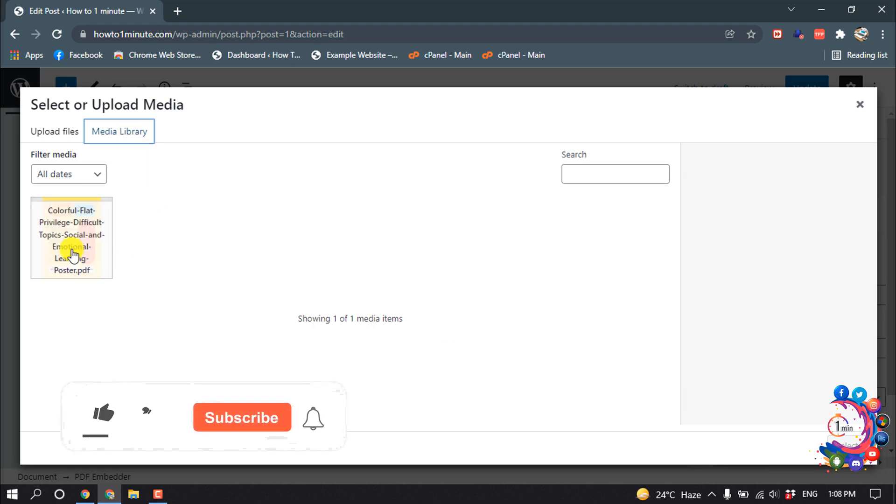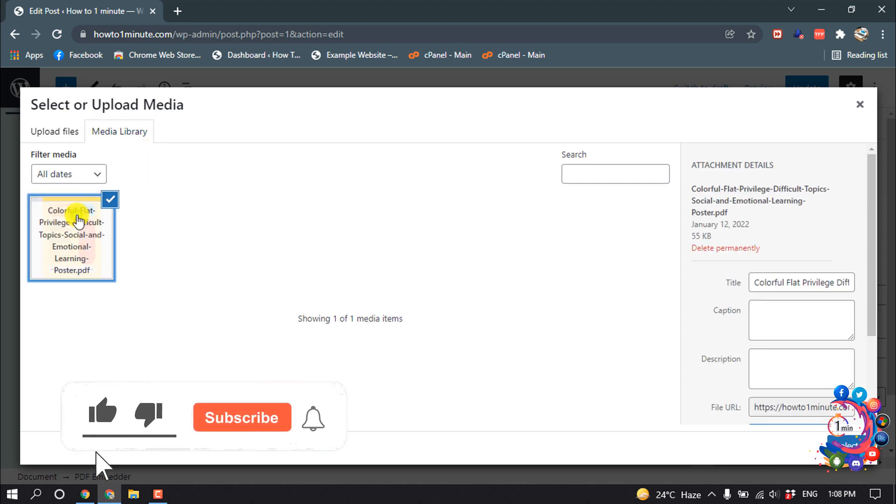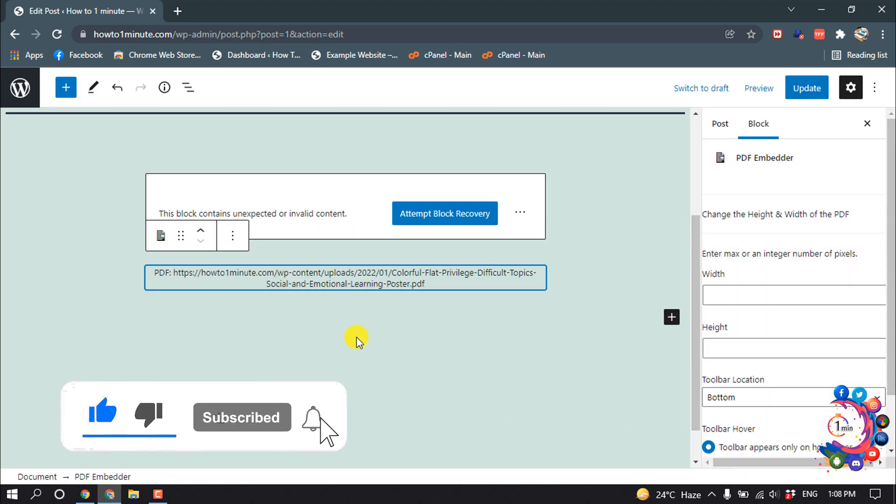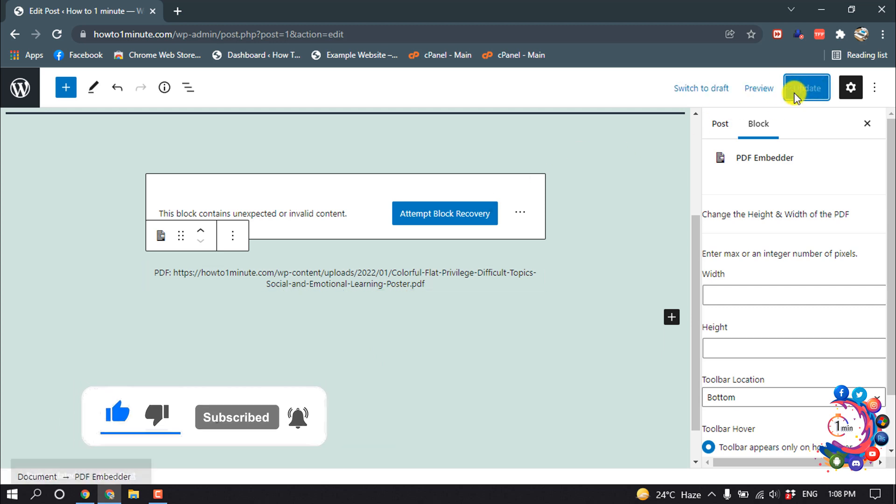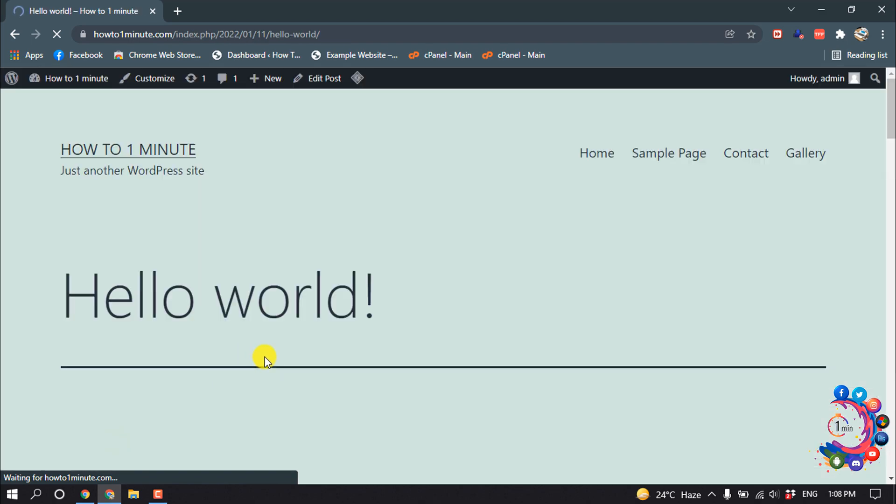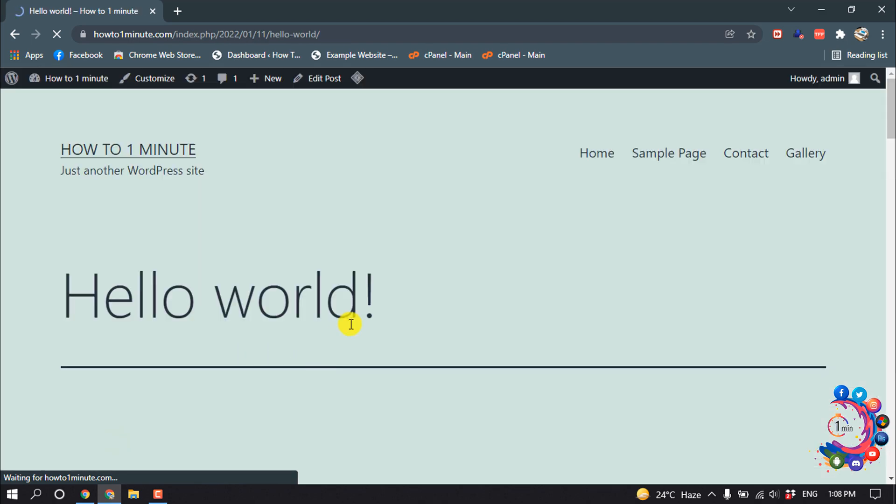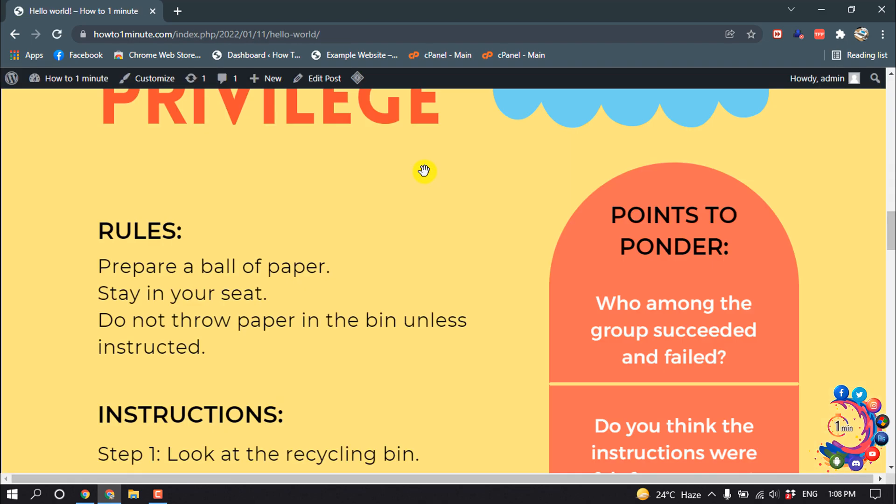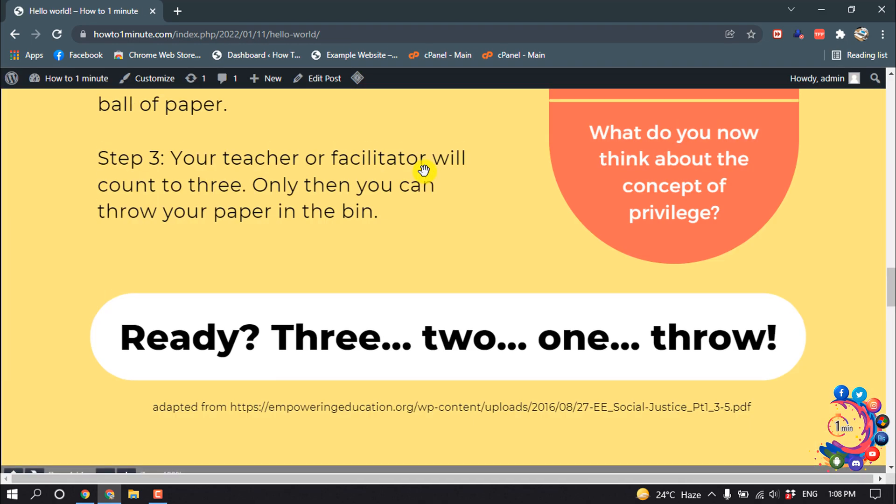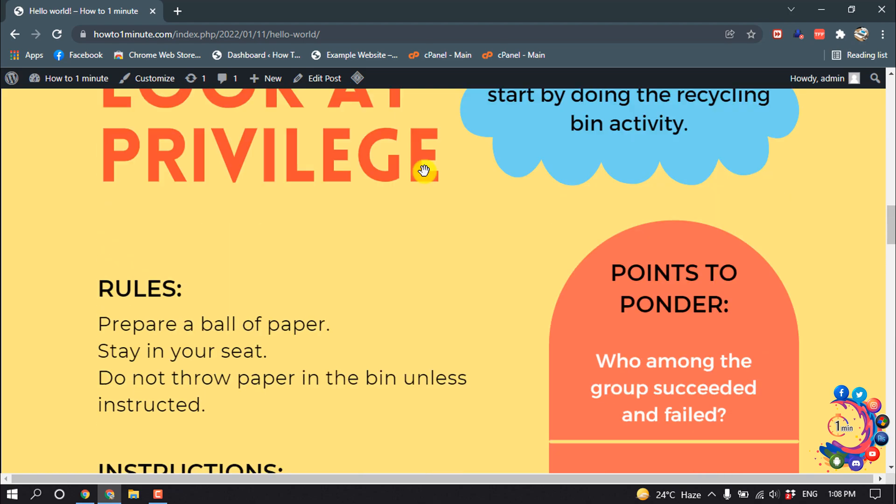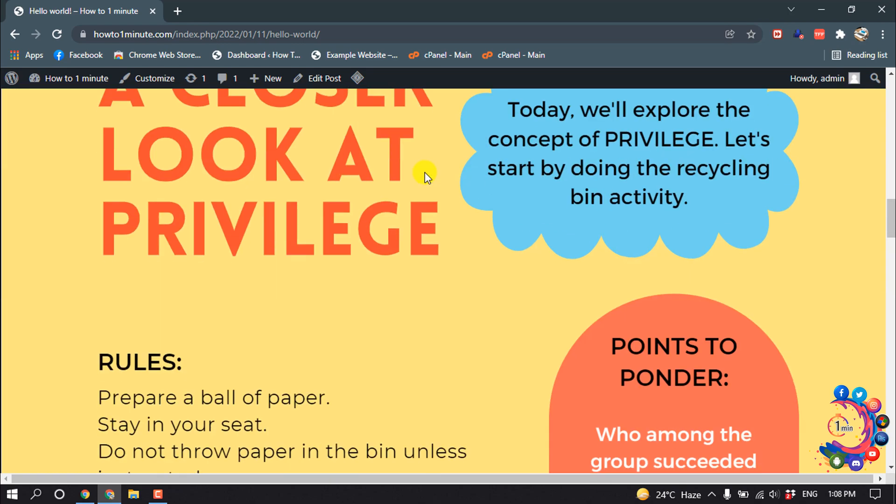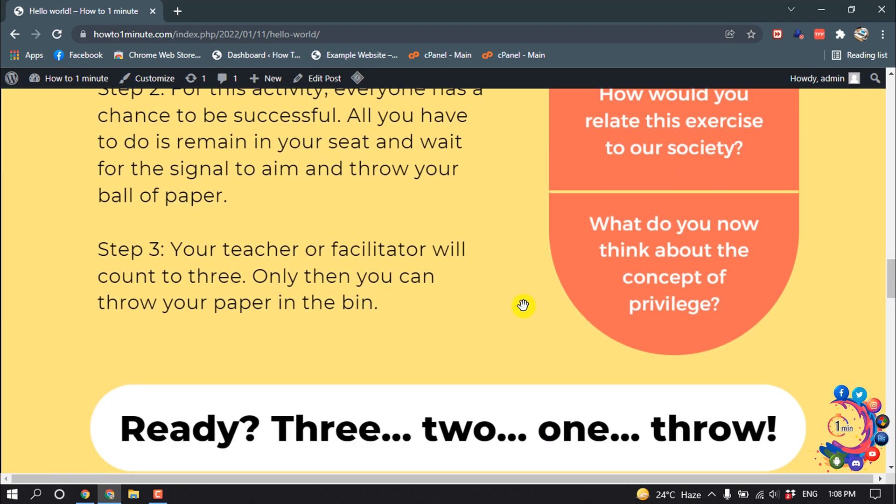Media Library and here is the PDF. Select the PDF file, select, and click on Update. And now click on View Post. And then here you can see my PDF has been embedded in my WordPress website.